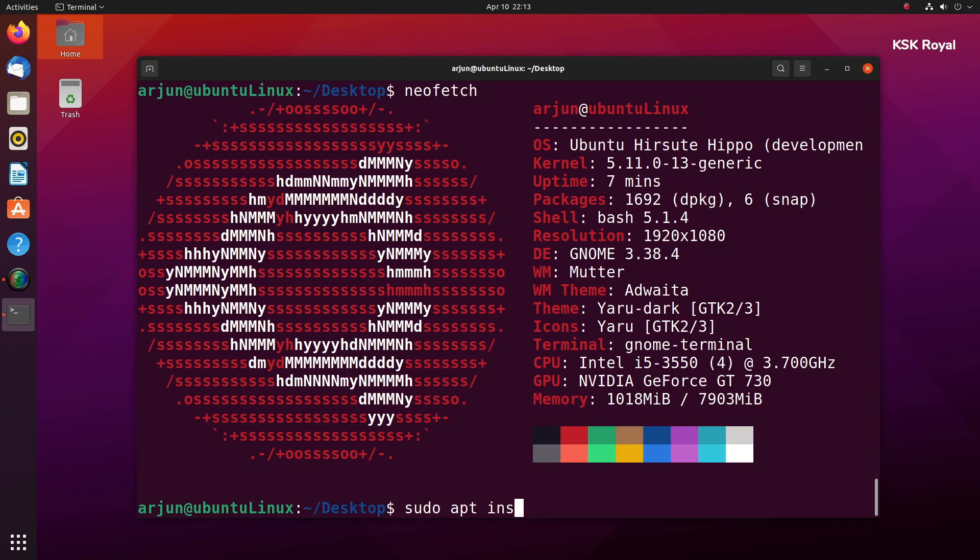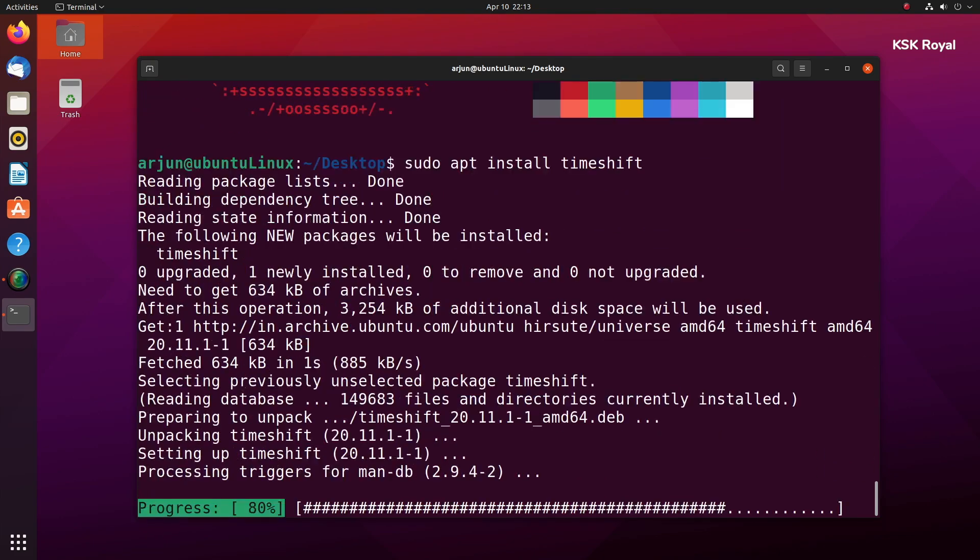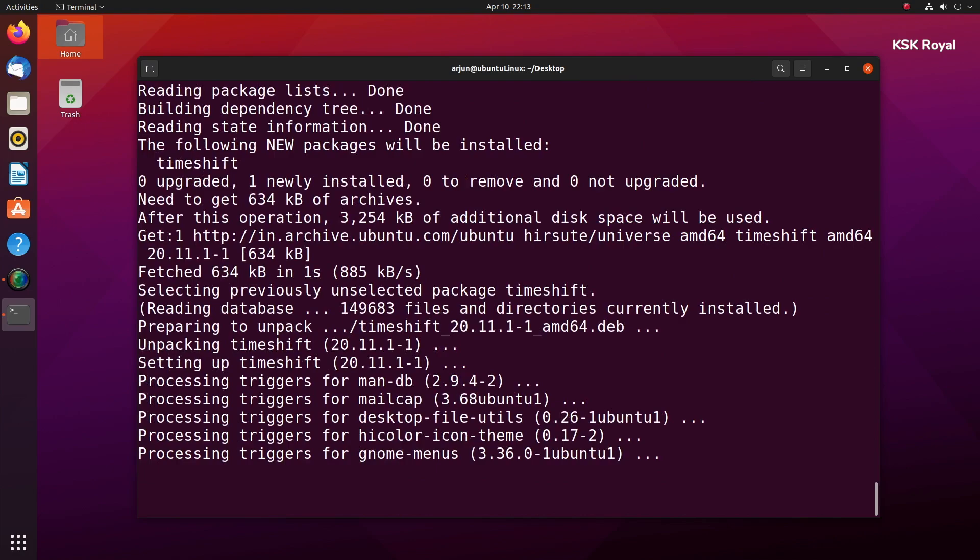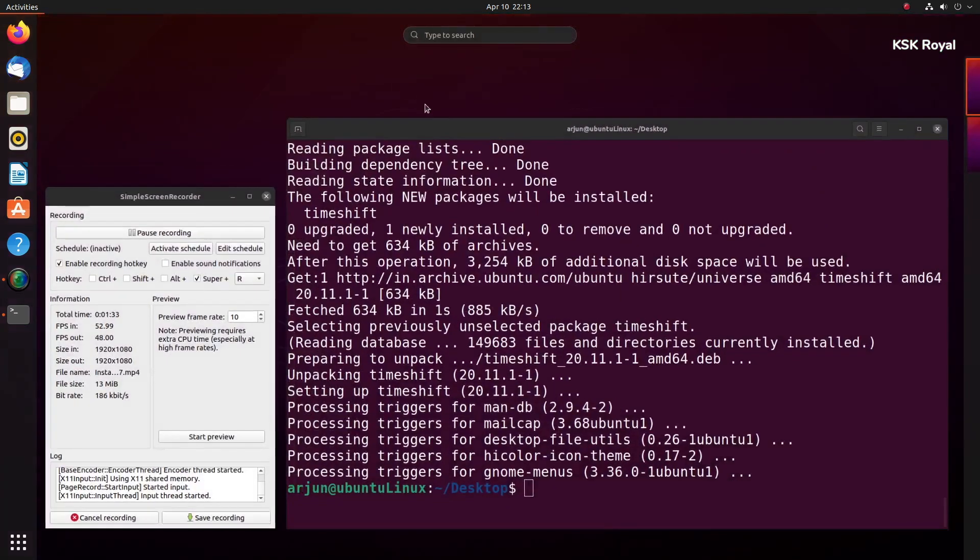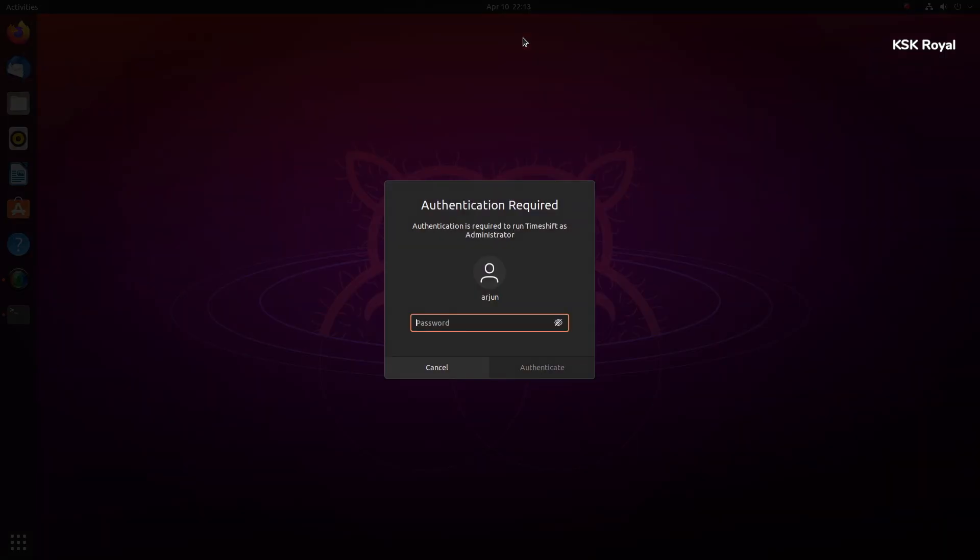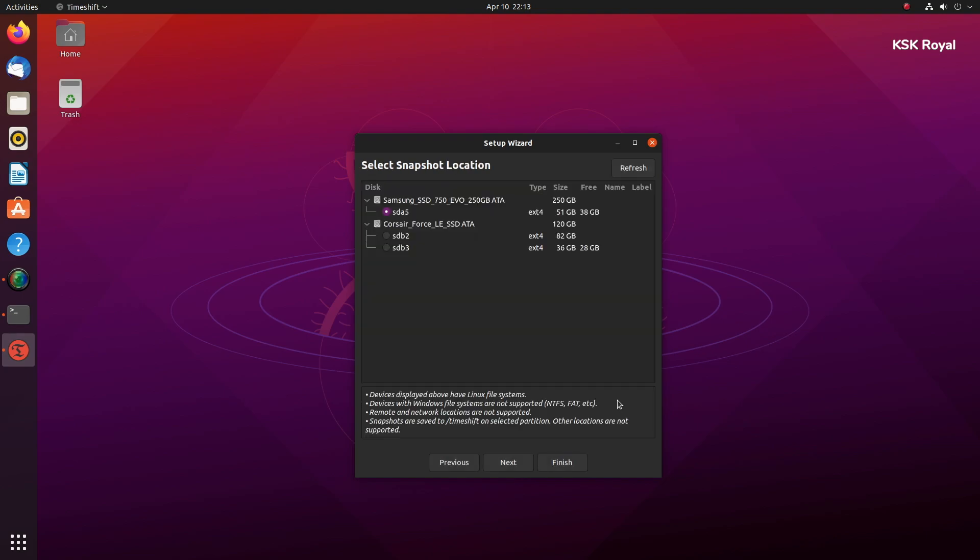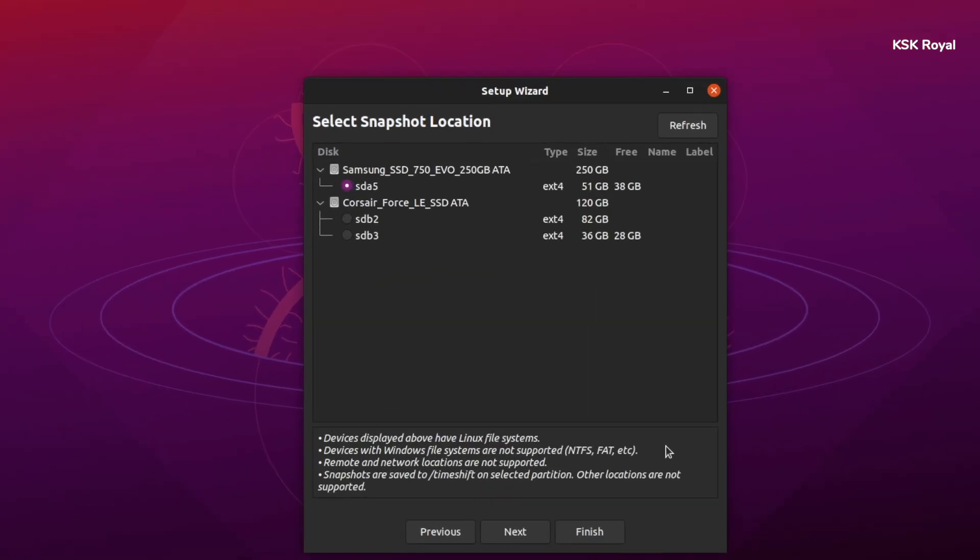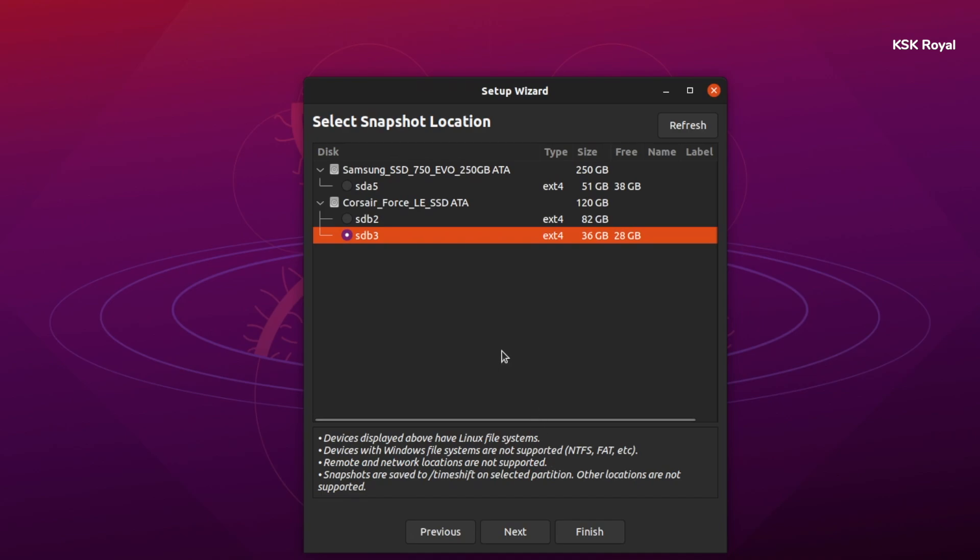Then again open a terminal and type sudo apt install timeshift. Timeshift is a tool that creates a snapshot of the current state of Ubuntu. If anything goes wrong with GNOME 40, we will be able to restore this backup later. Now once it's done downloading, open timeshift and create a snapshot of Ubuntu.